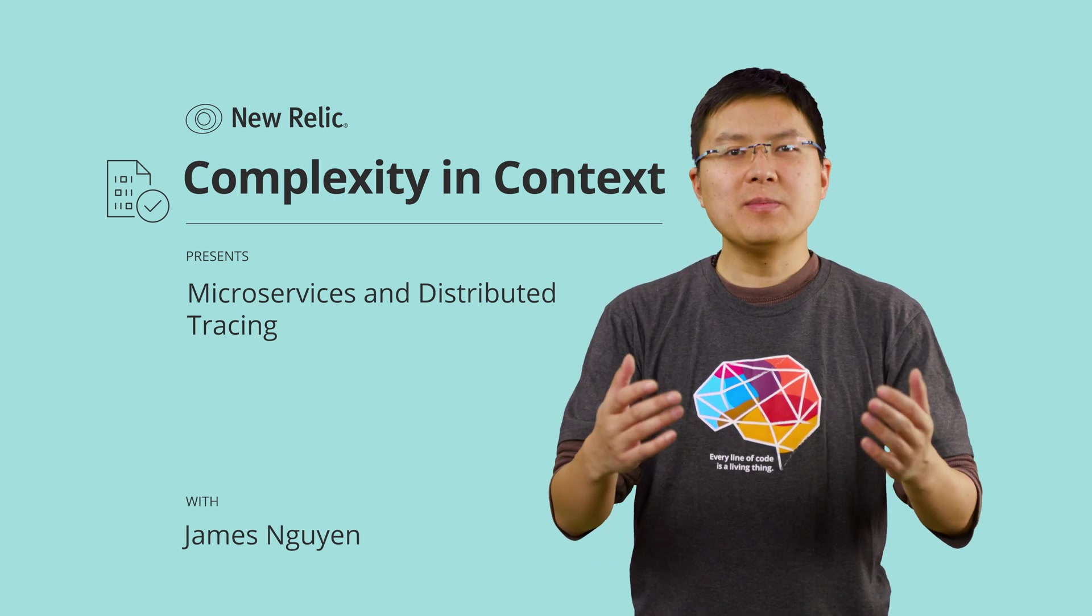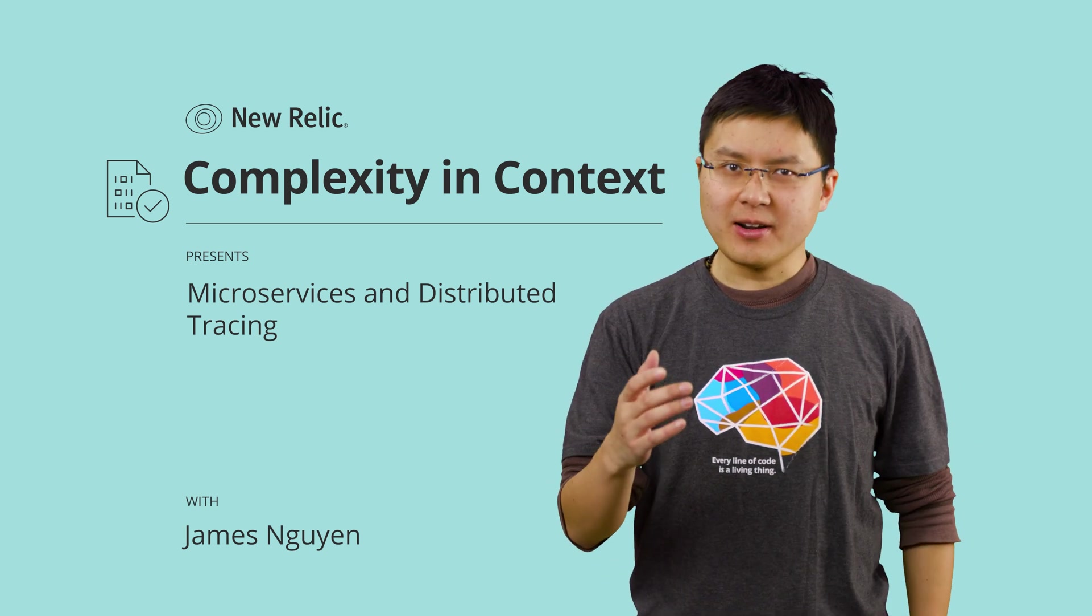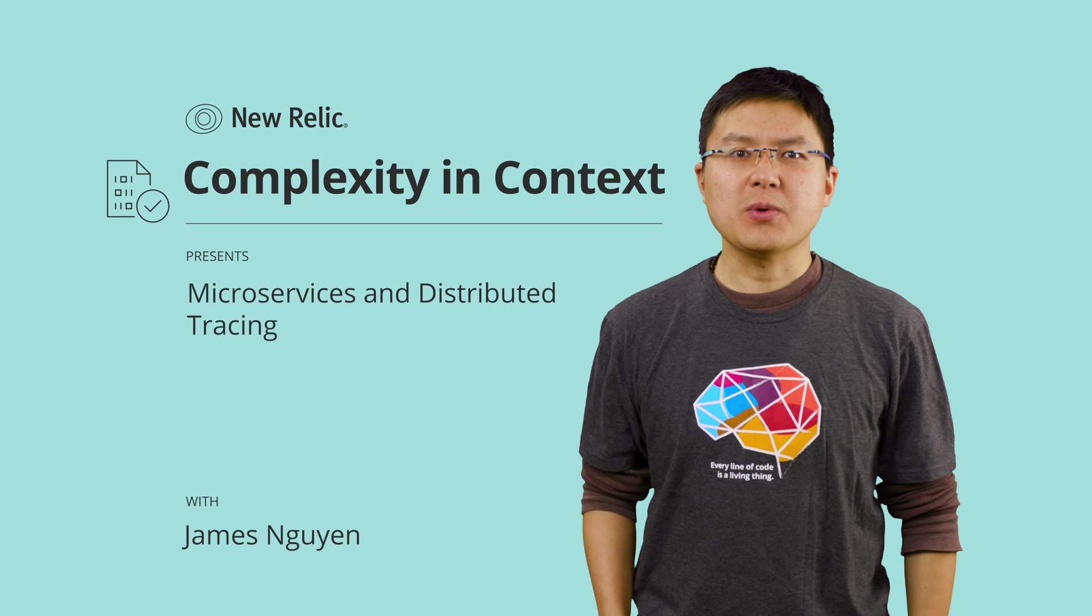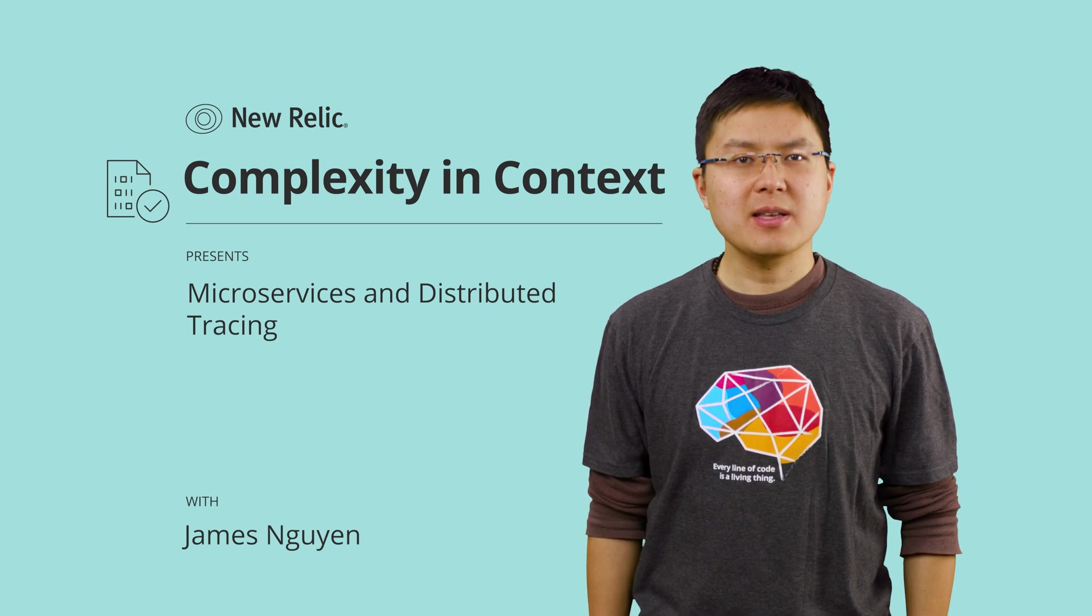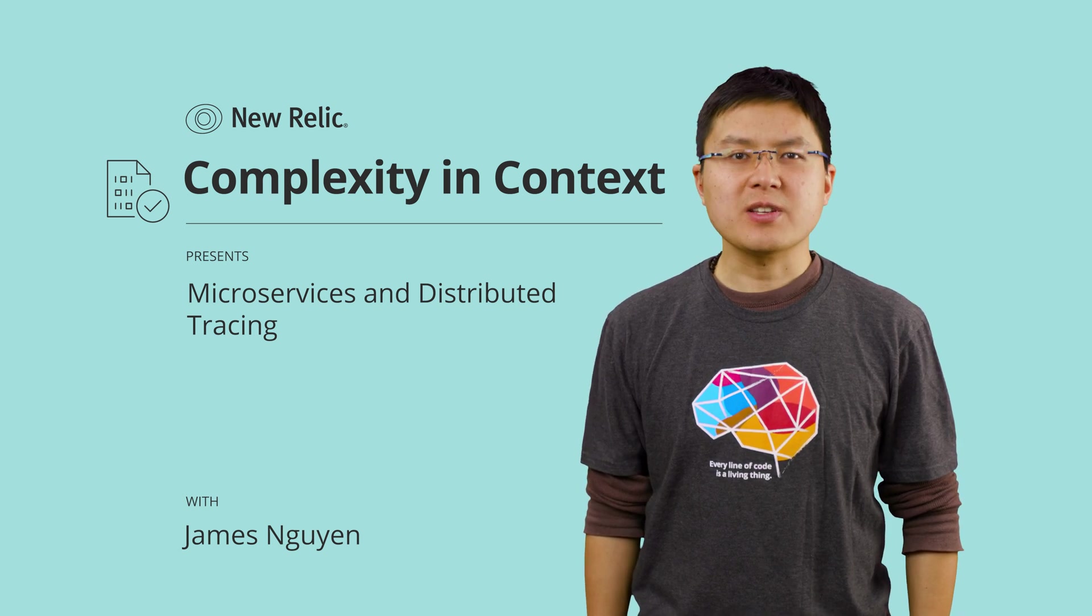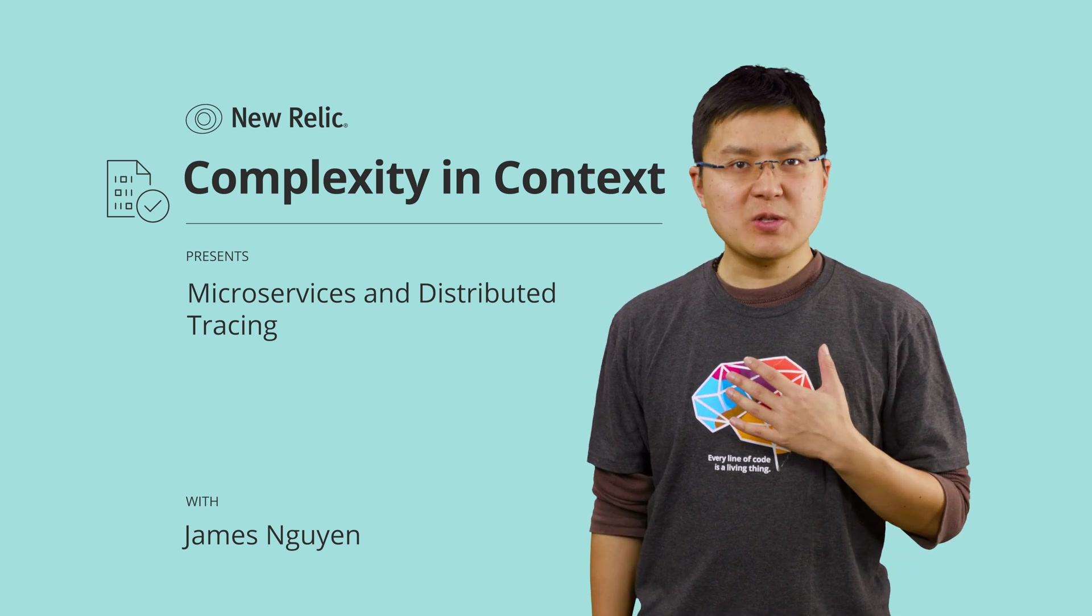Hi there. Welcome to Complexity and Context, our guide to working with complex and distributed technologies in modern software environments. My name is James Nguyen.